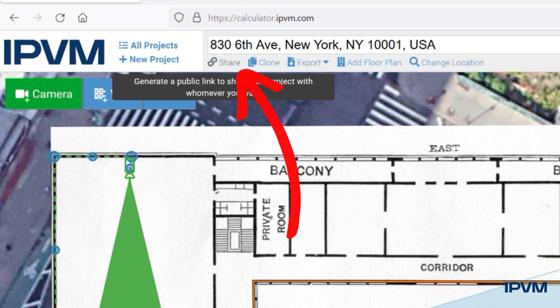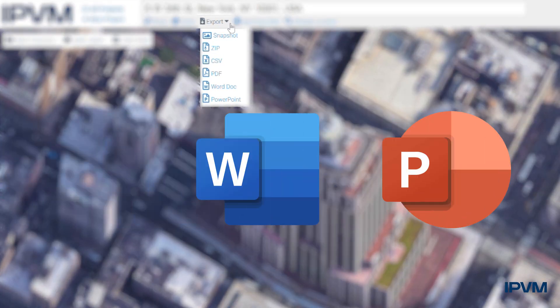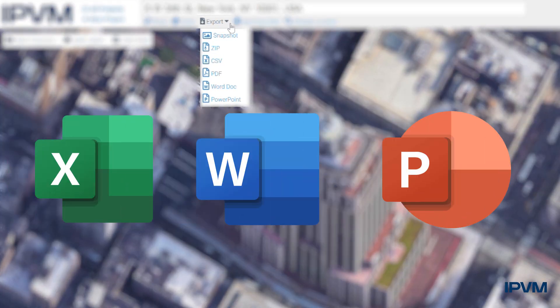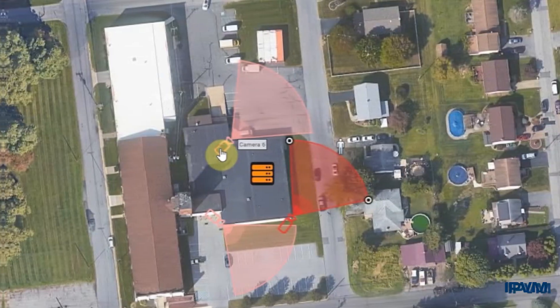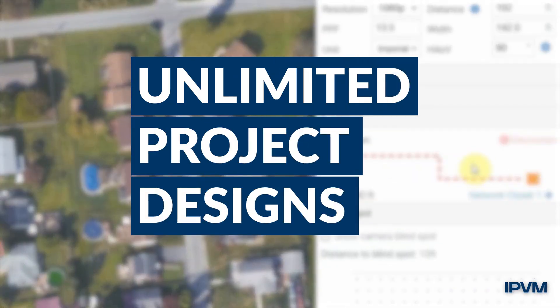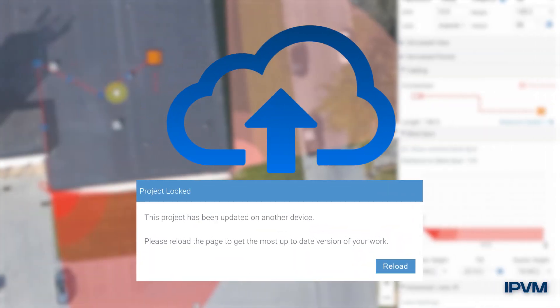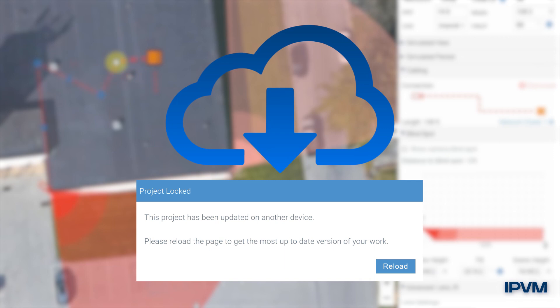Share your design with a link or download as PowerPoint, Word, or Excel to customize even more. Get unlimited project designs automatically saved in the cloud across all devices.